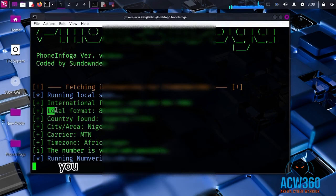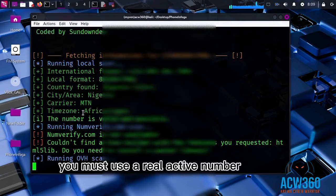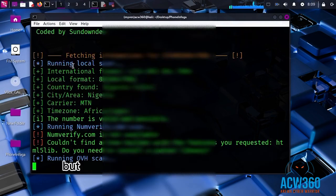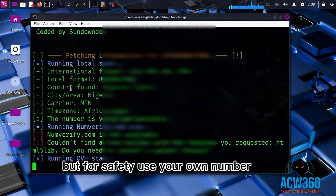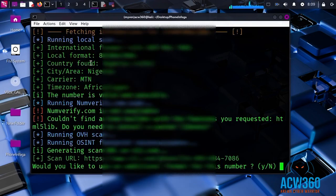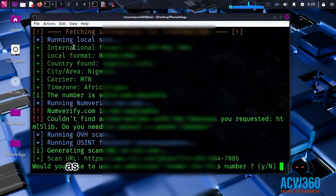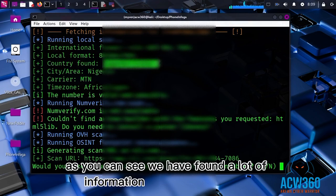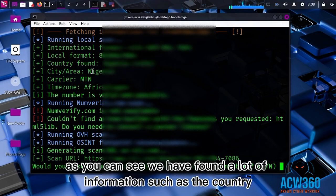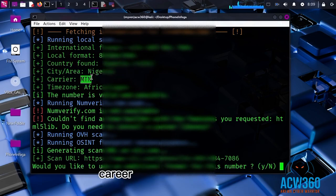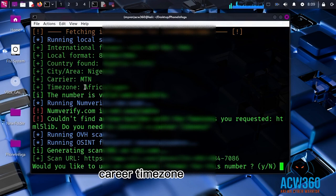You must use a real active number to see more public results, but for safety, use your own number for practice. As you can see, we have found a lot of information such as the country, city, carrier, timezone, and more.